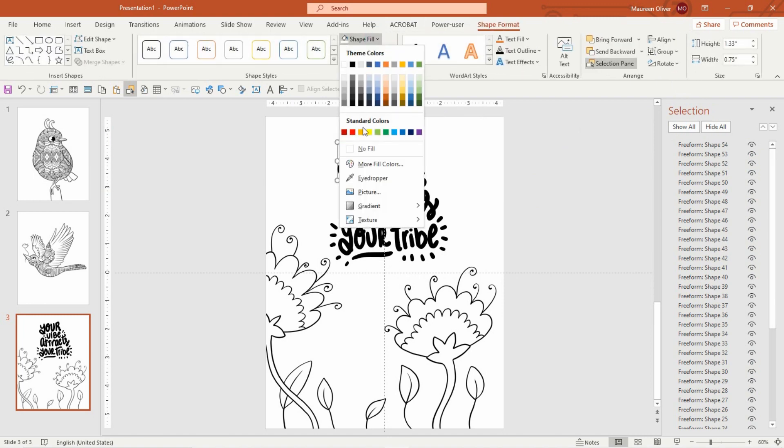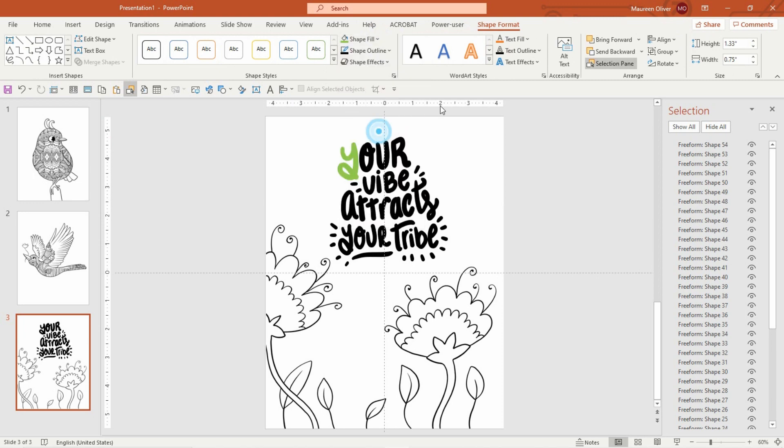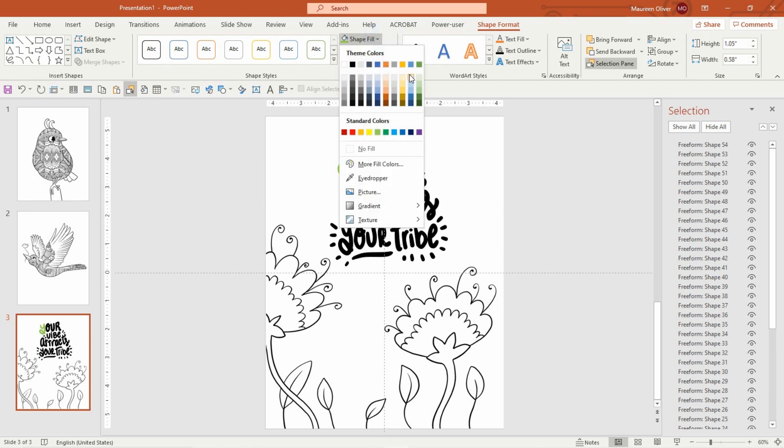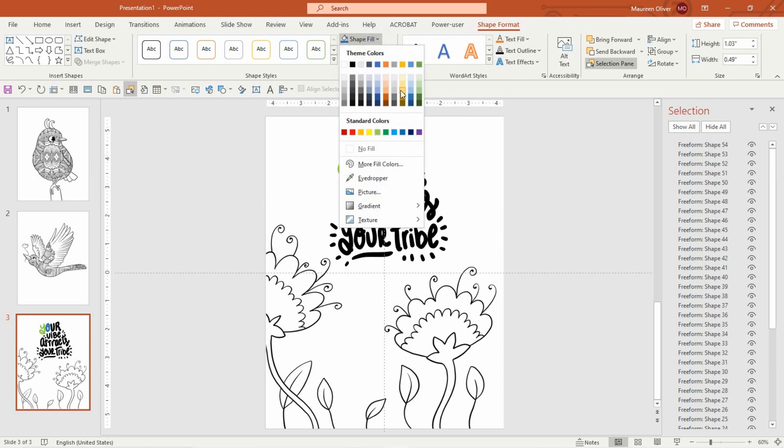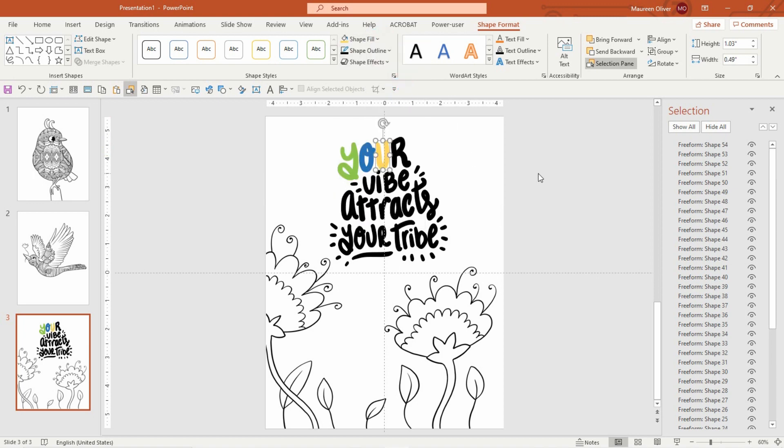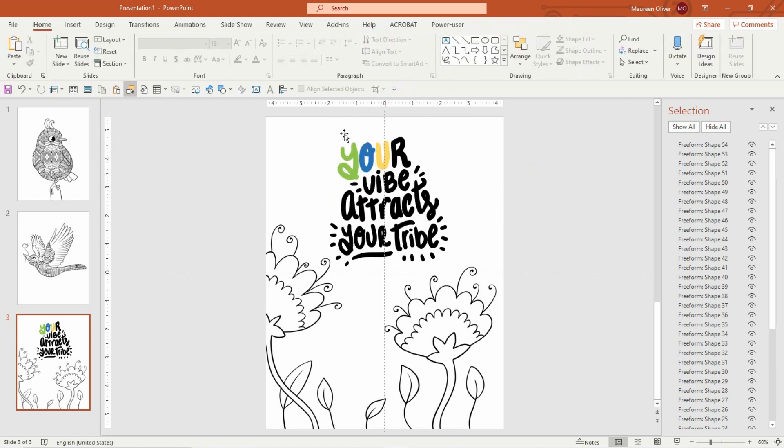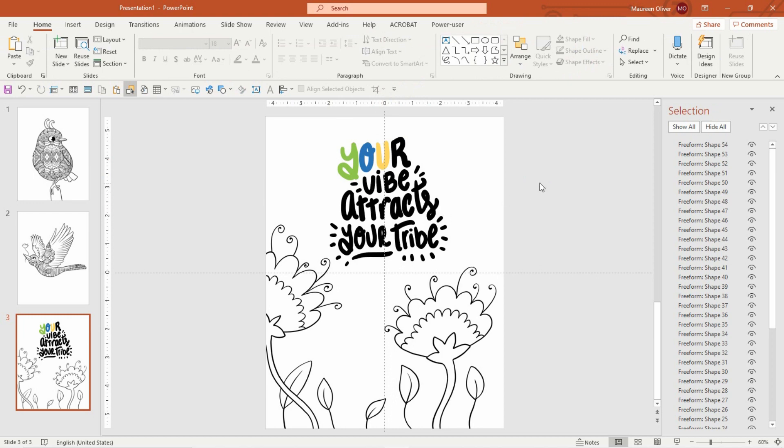Let's say I want to make this green, and then I want to make this one blue. You know, so this is really a lot of fun to do, especially if you're doing color images for your Etsy shop or your own shop.